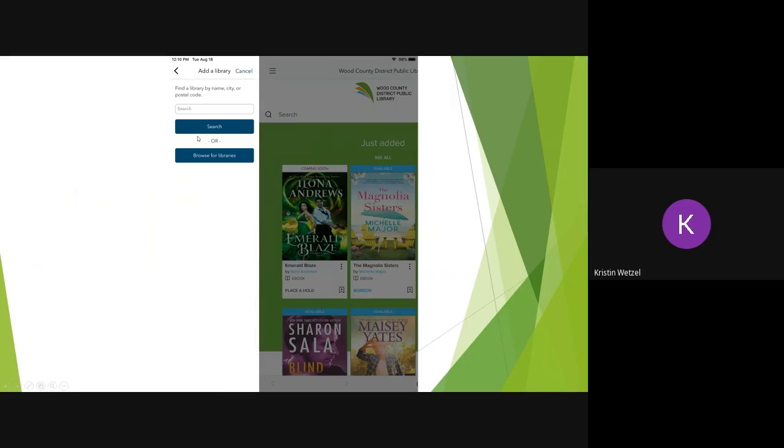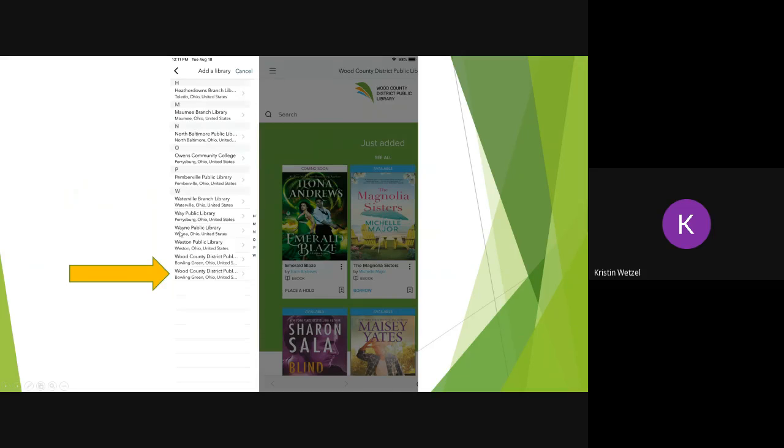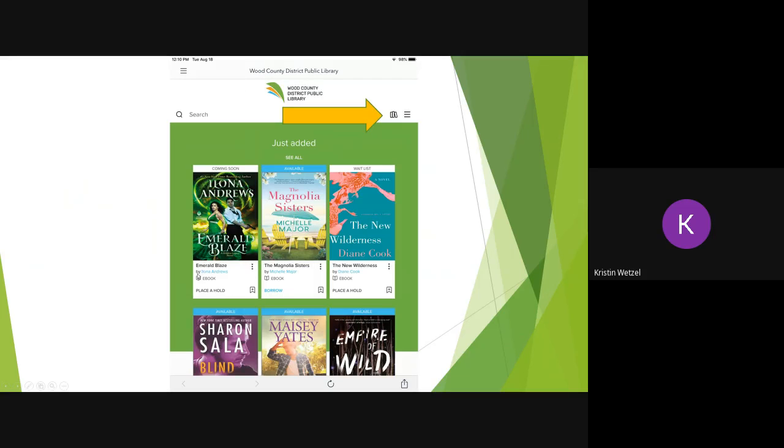Search using the zip code or library name, and then tap on Wood County District Public Library.